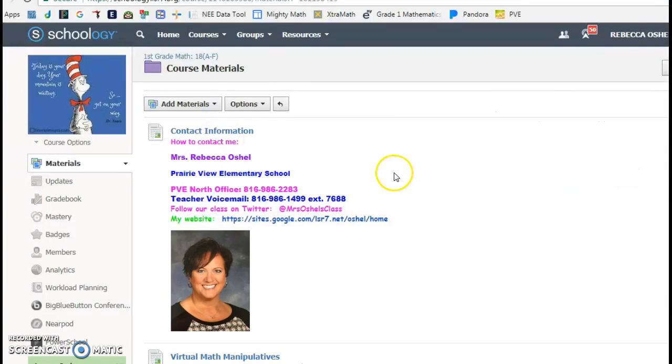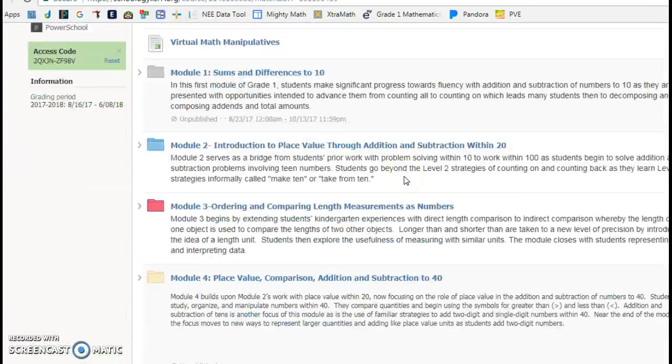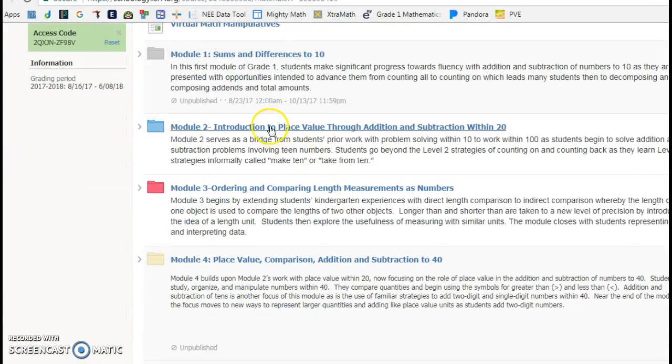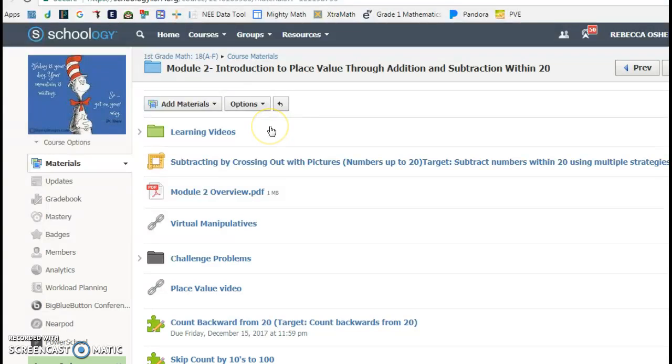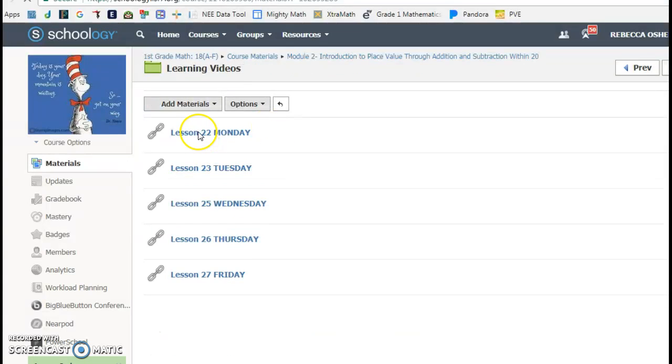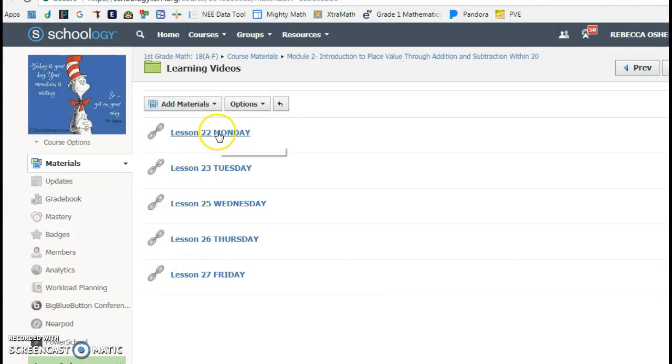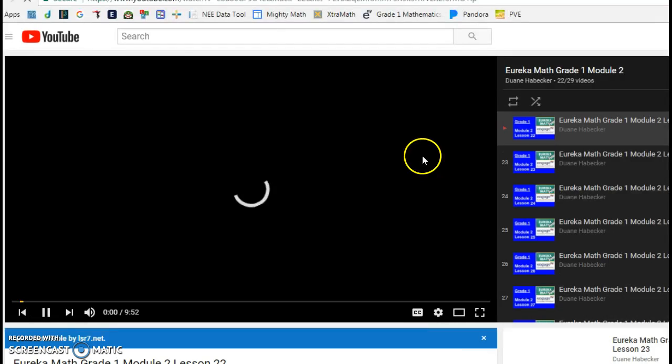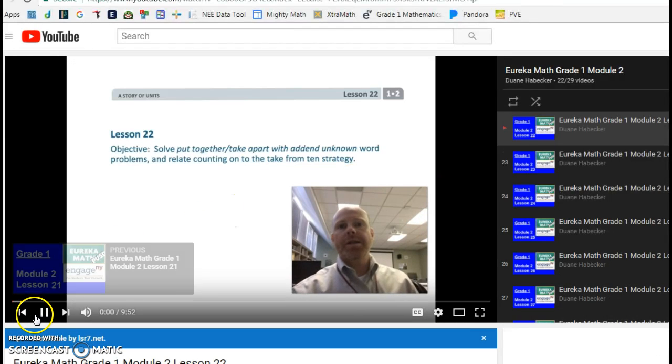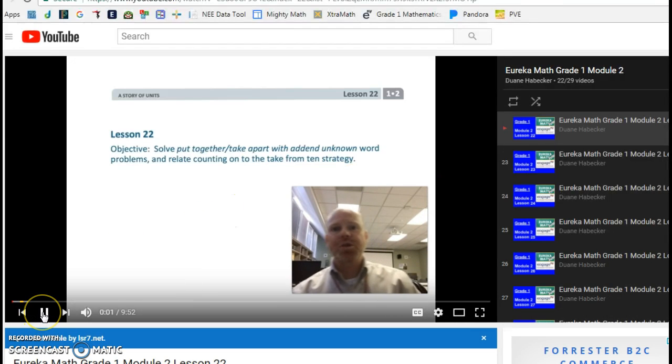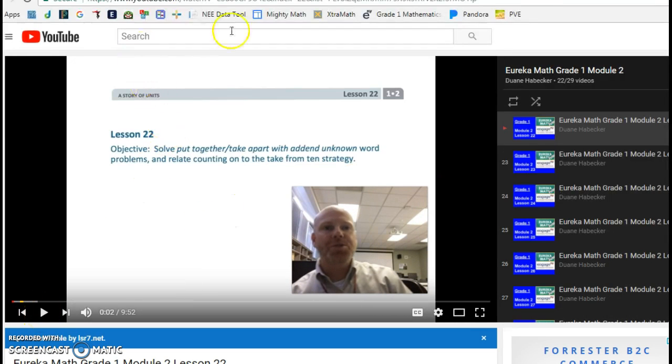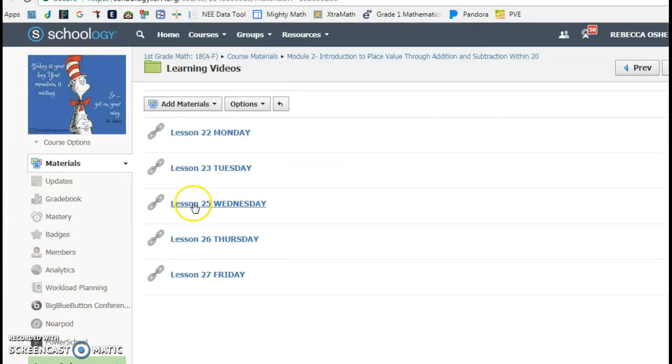My students were told to go into course materials, and then in Module 2, they've been watching these learning videos, which is really cool. I assign them a week's worth of learning videos, and these connect directly with Eureka Math. It models for them the different word problems.